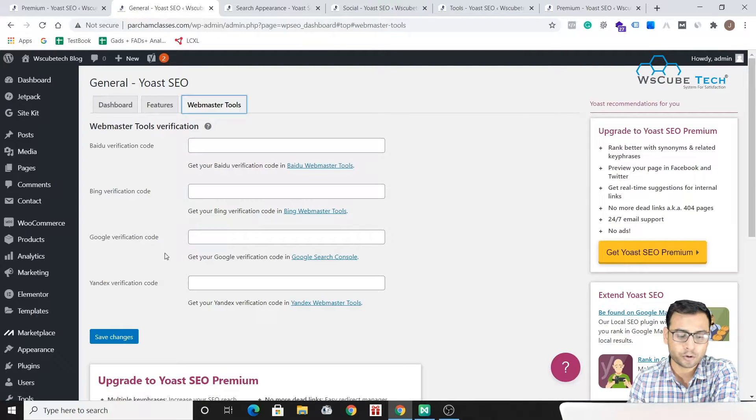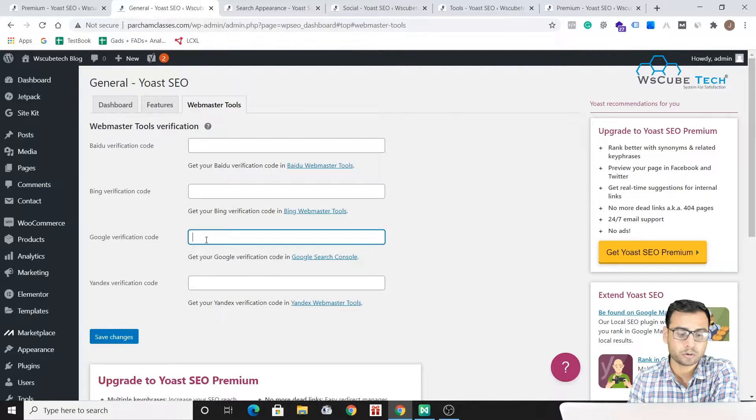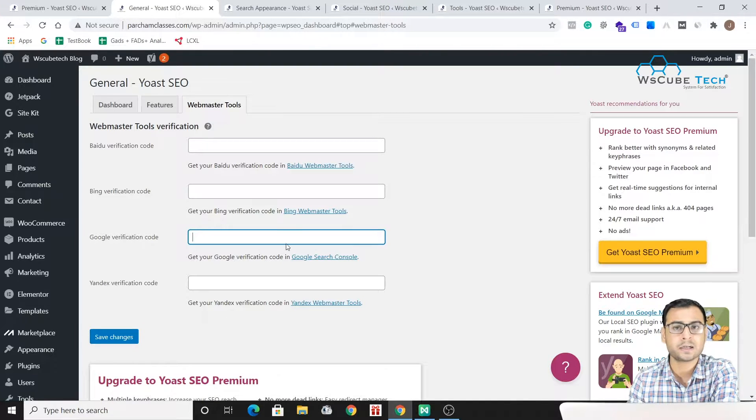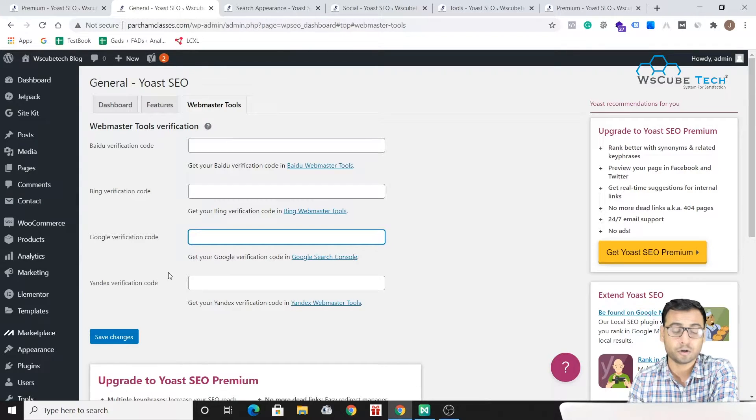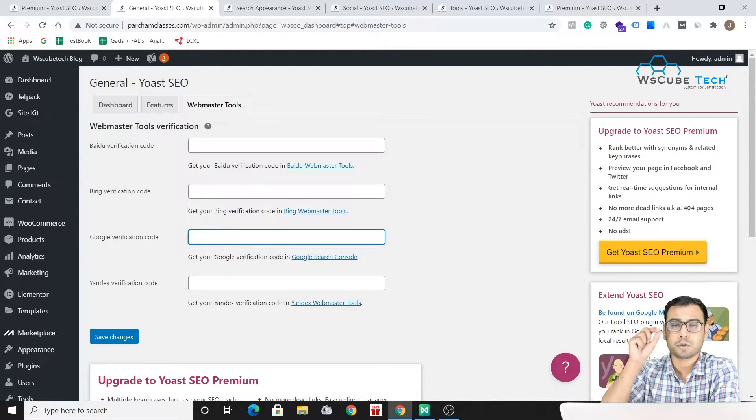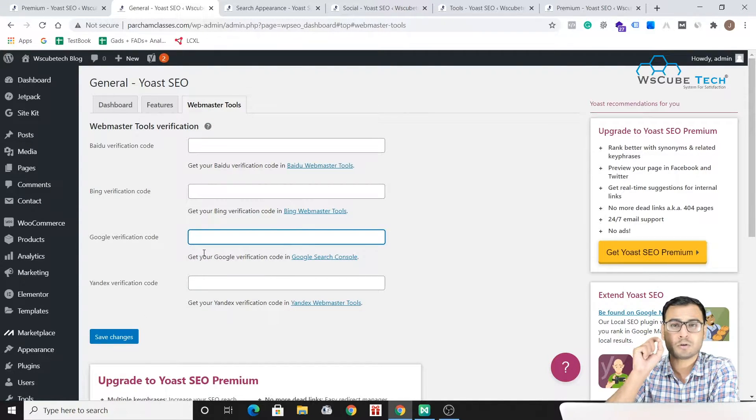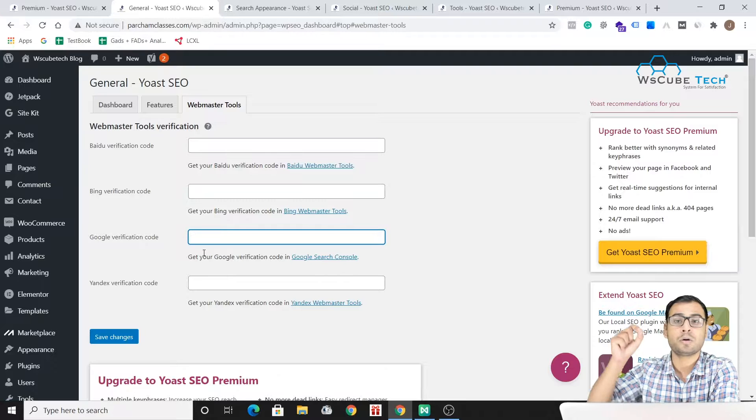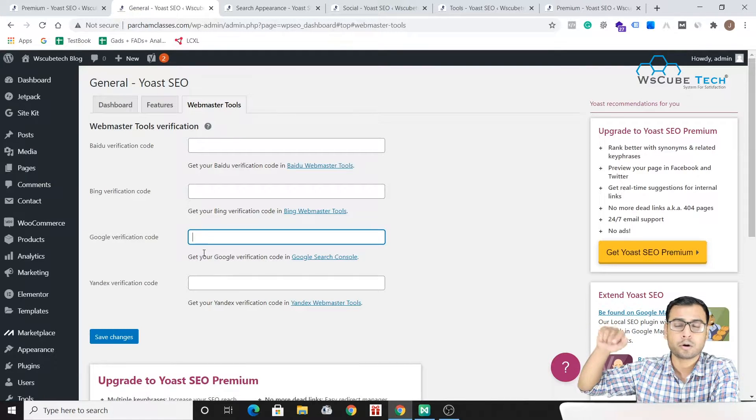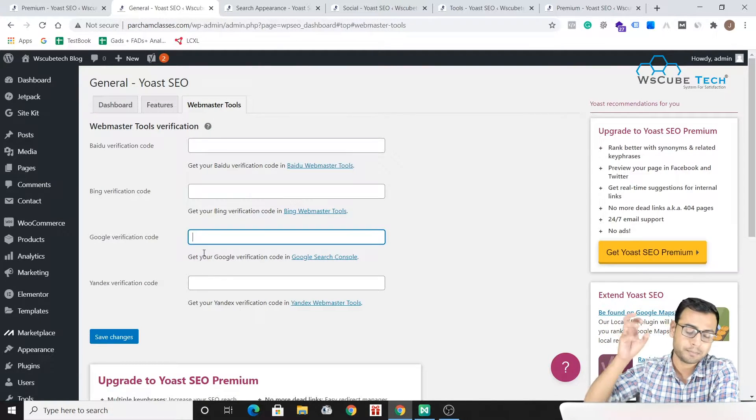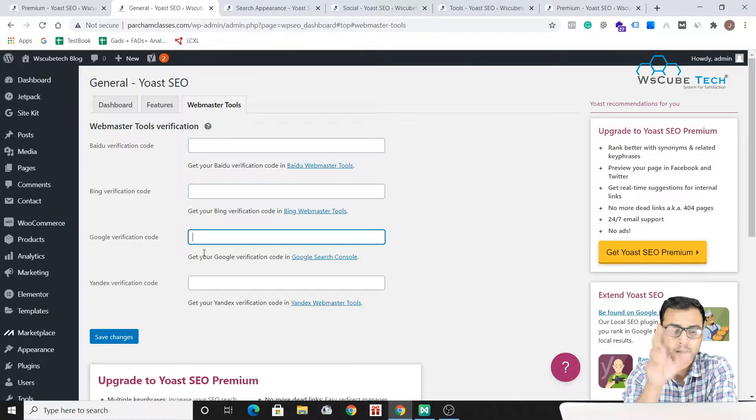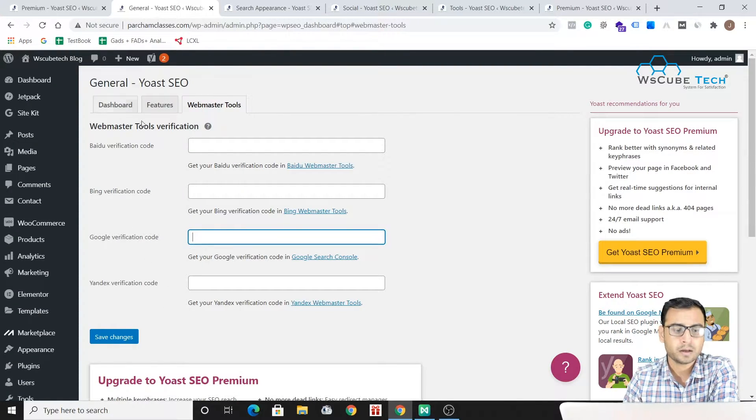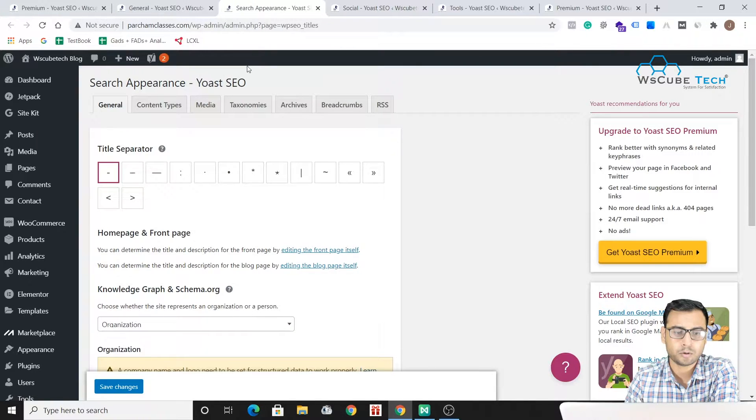You just have to put your Google Webmasters or the Google Search Console verification code over here and you have to make the save changes. That's it. Because you have installed Yoast SEO plugin on your website, there's no need to put that Google Search Console verification code directly into your header section. You can simply put it over here also. These kind of options are there in this general category.